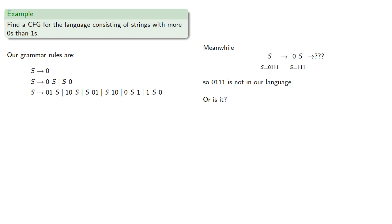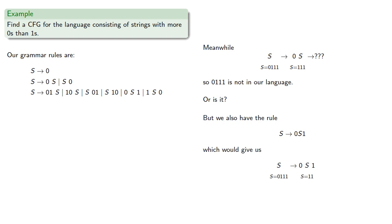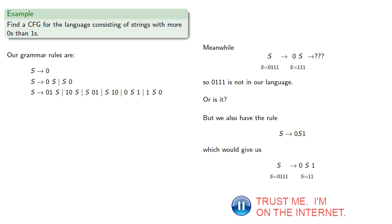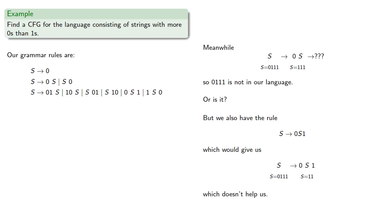But wait, there's more. We also have the rule s produces 0s1, which would give us, and that doesn't help us. And we don't have any more rules we could apply, so we definitely can't produce this string.